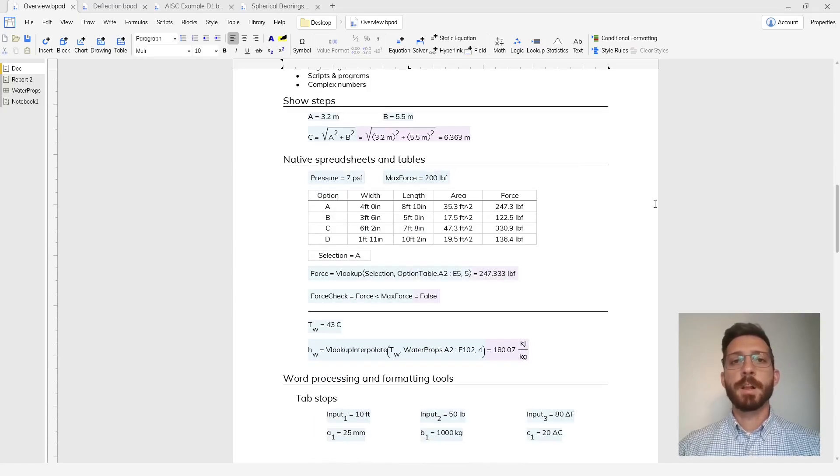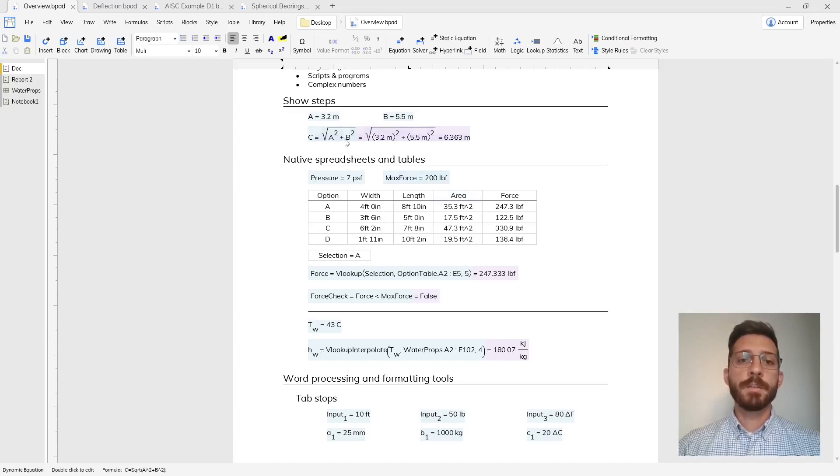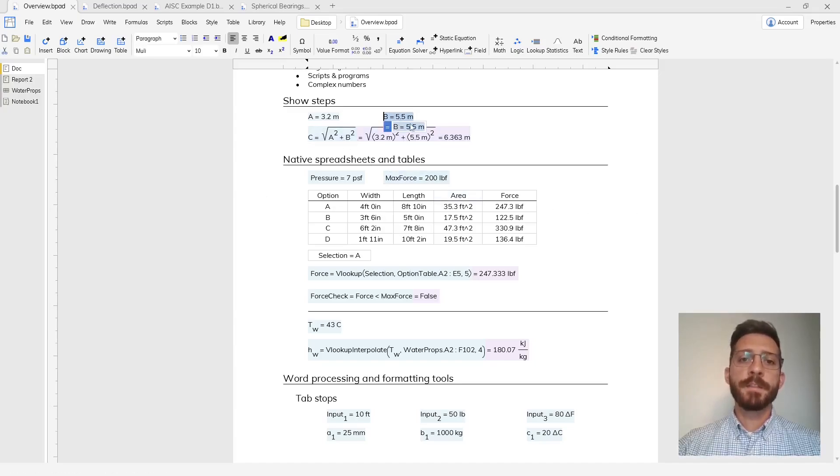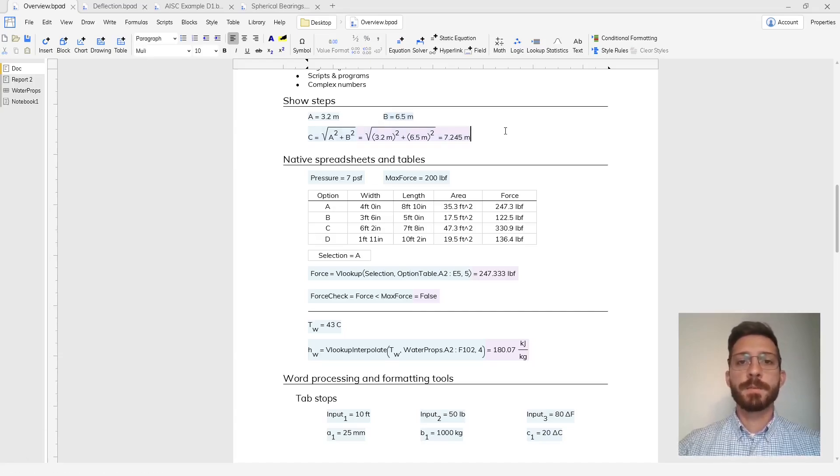In addition to this math, Blockpad gives you tools like show steps to help you understand things where you can show the values in your formula plugged in. If your inputs ever change, then the steps and the results both change.